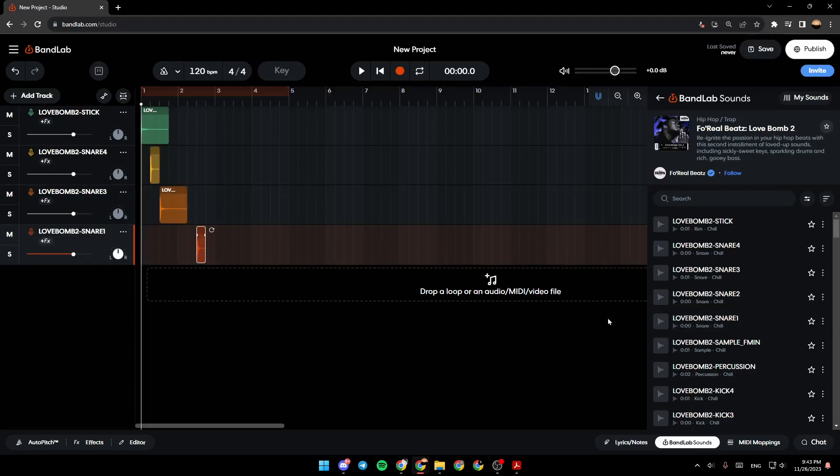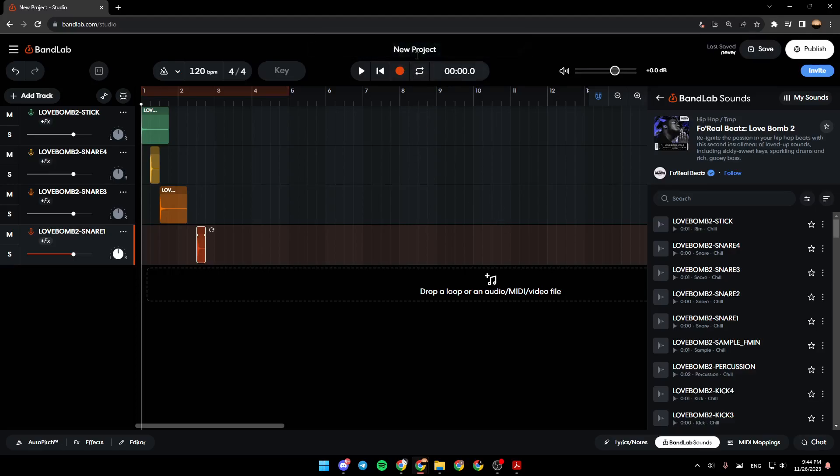So right now all you need to do in order to name your project is go right here to the top. You're going to find New Project. Go ahead and hover your mouse over it, and then just click right here and remove this name. You can name this project any name that you want.